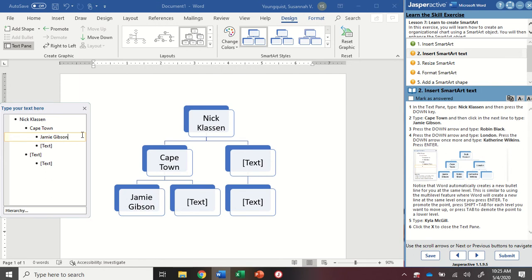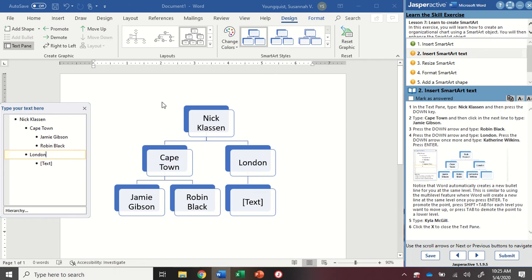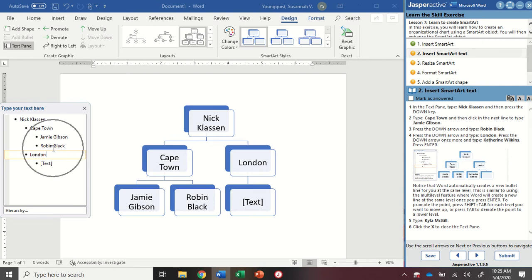Now for the rest of them, we're just going to use the down arrow key. So I'm going to press down. I'm going to type Robin Black. I'm going to press down. I'm going to type London. And what you're going to notice here, it doesn't change where my indentation is. So I have Nick Claussen overseeing the whole offices. I have an office in Cape Town. And then the employees there are Jamie Gibson and Robin Black. I have an office in London.